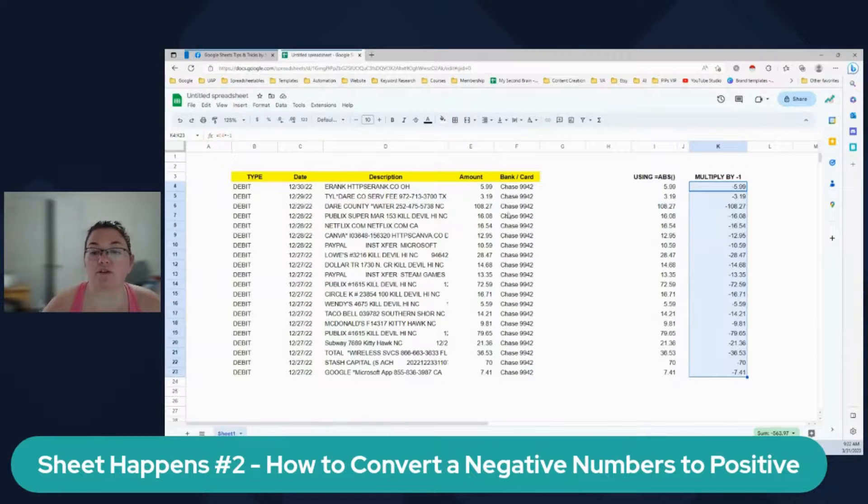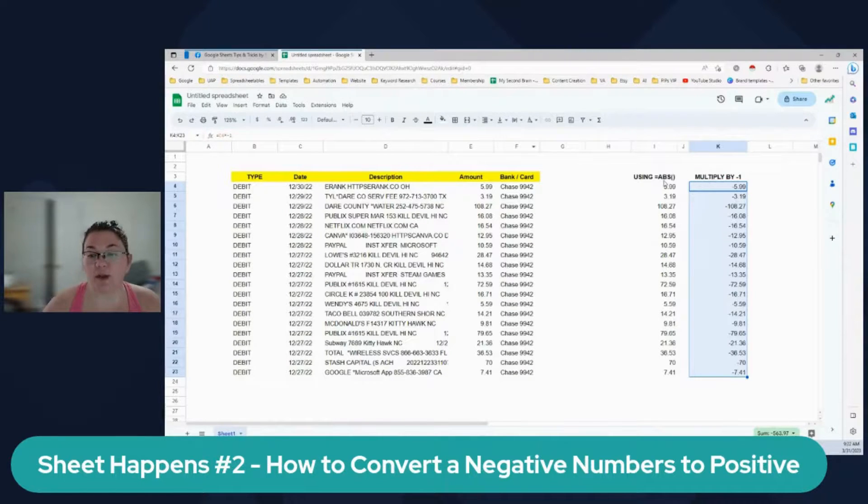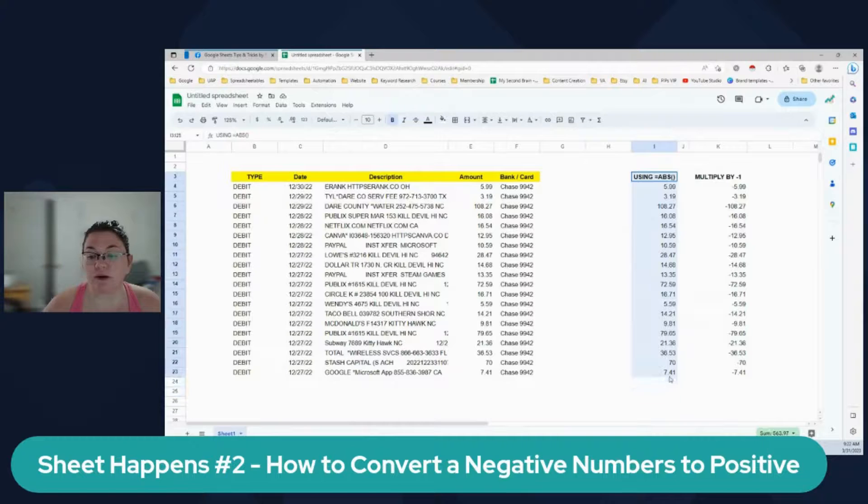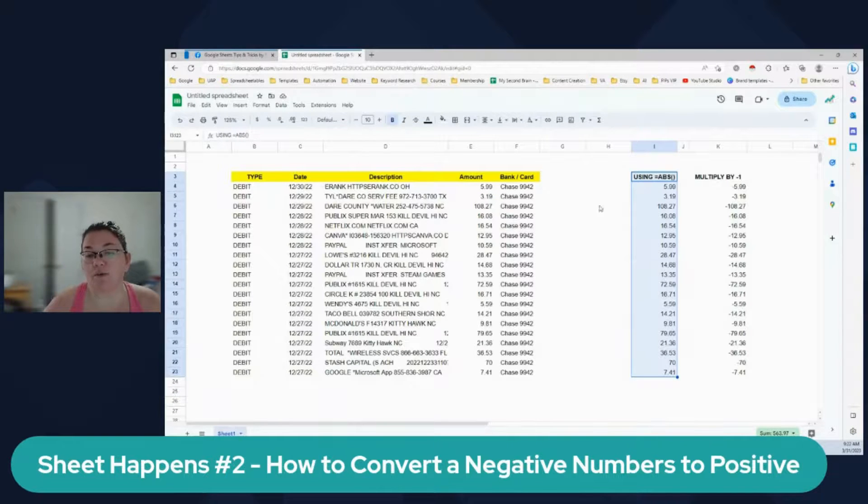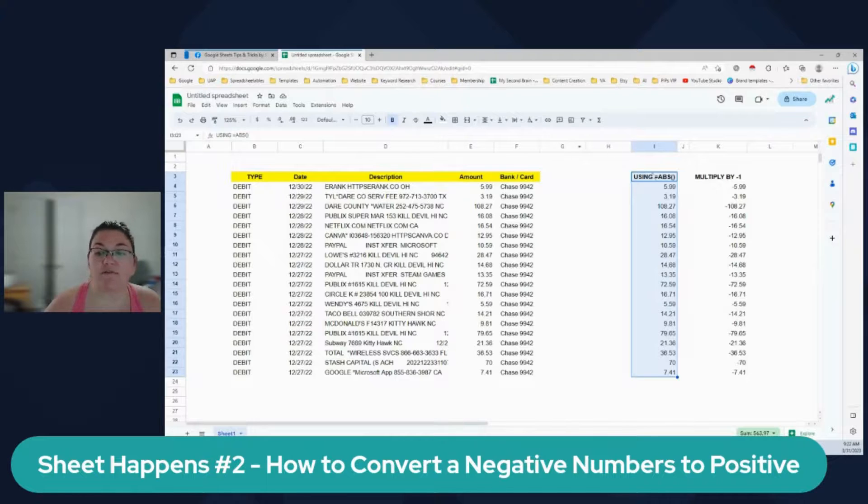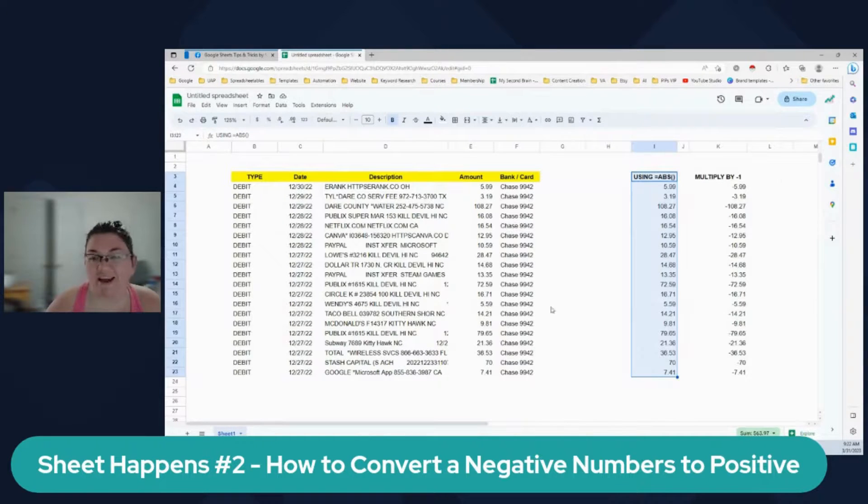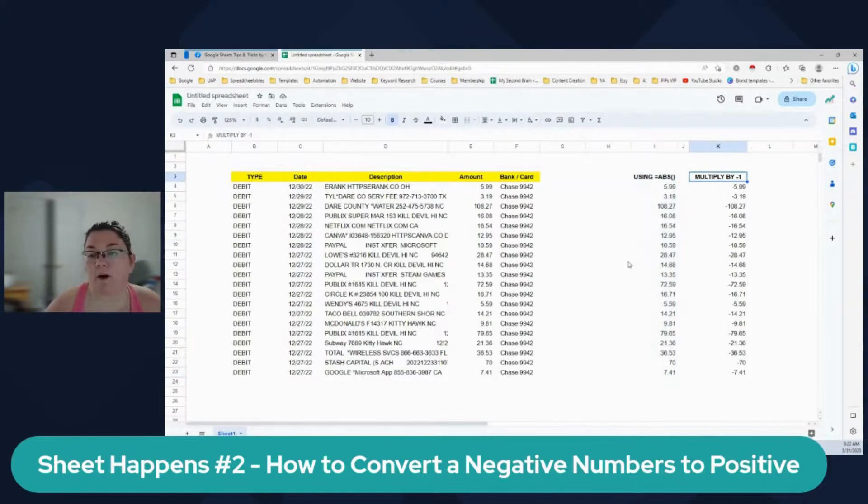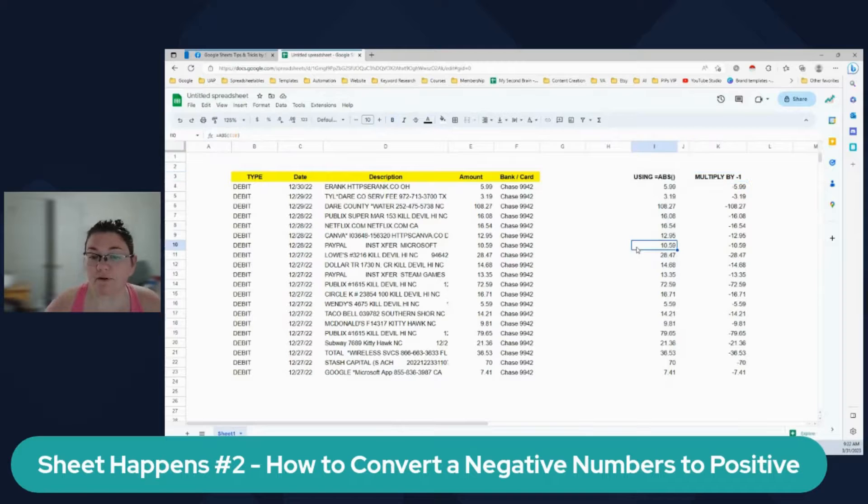So either way, if you want negative to positive, you're okay using this one. Or this one also works, or if you want positive to negative, then you gotta multiply by one. Okay. So this is really a quick fix.